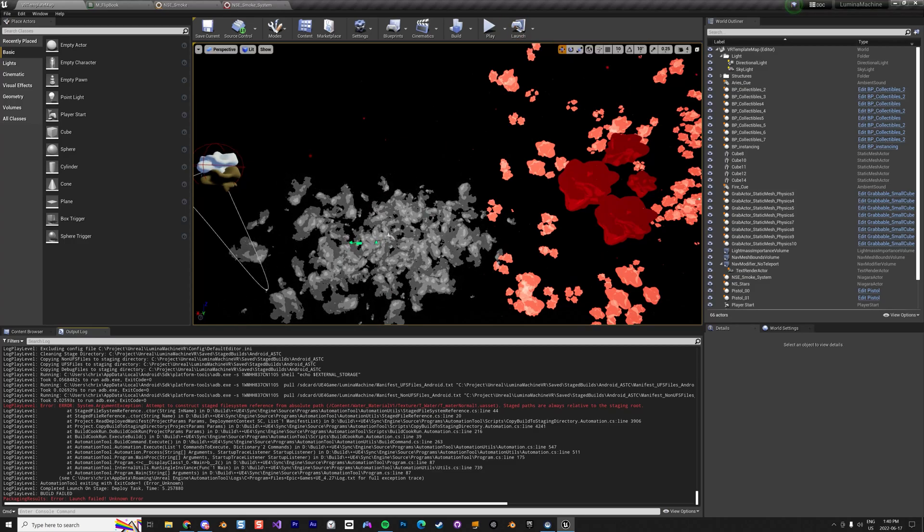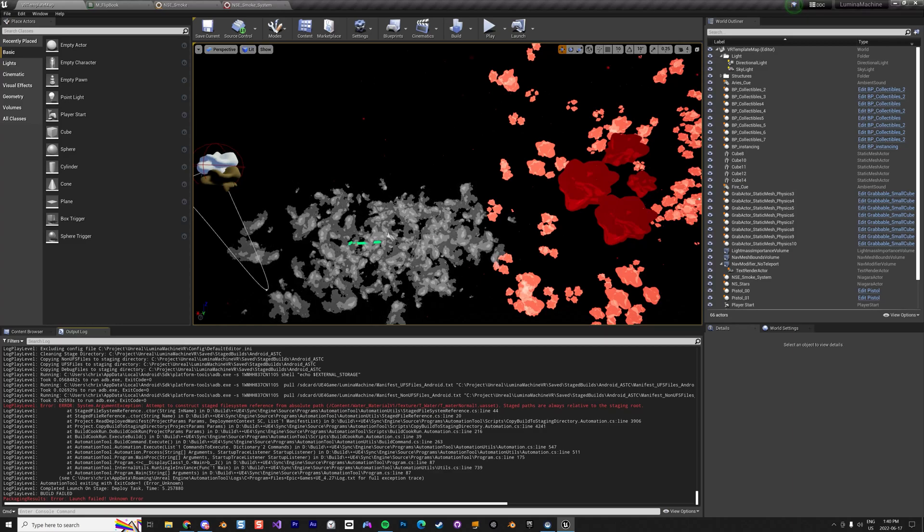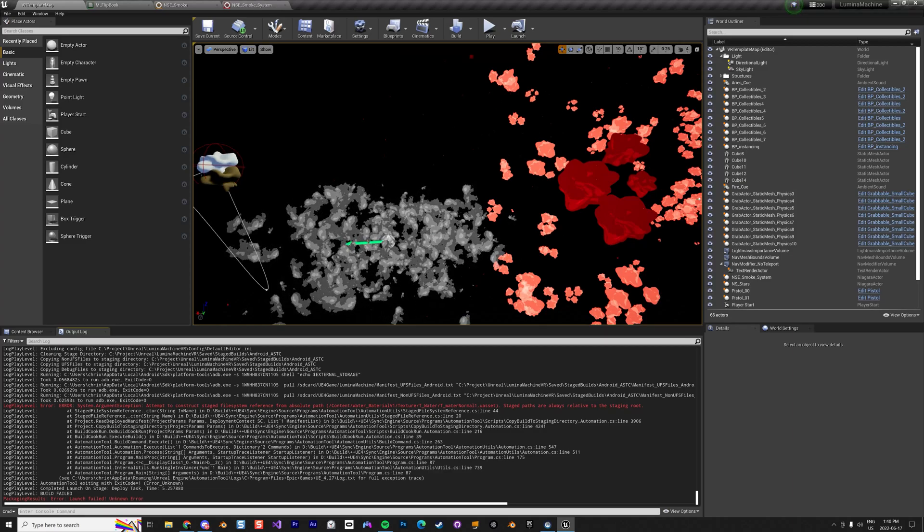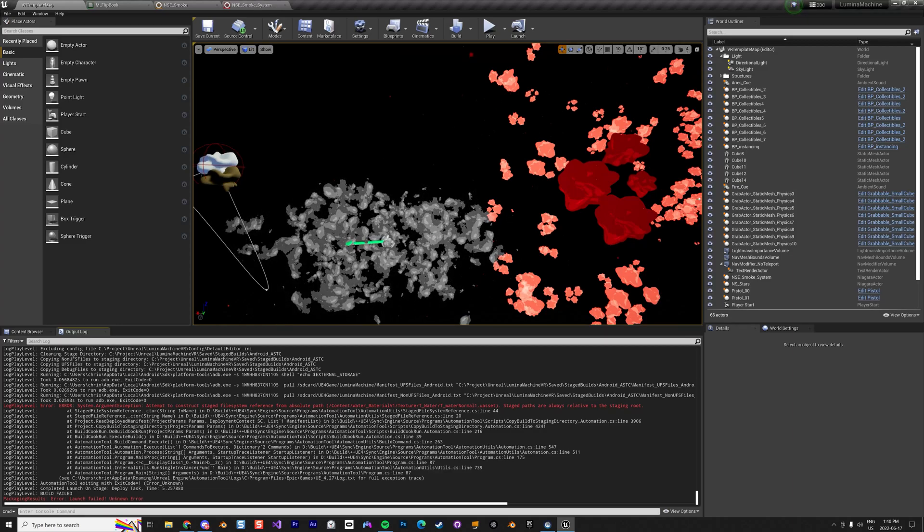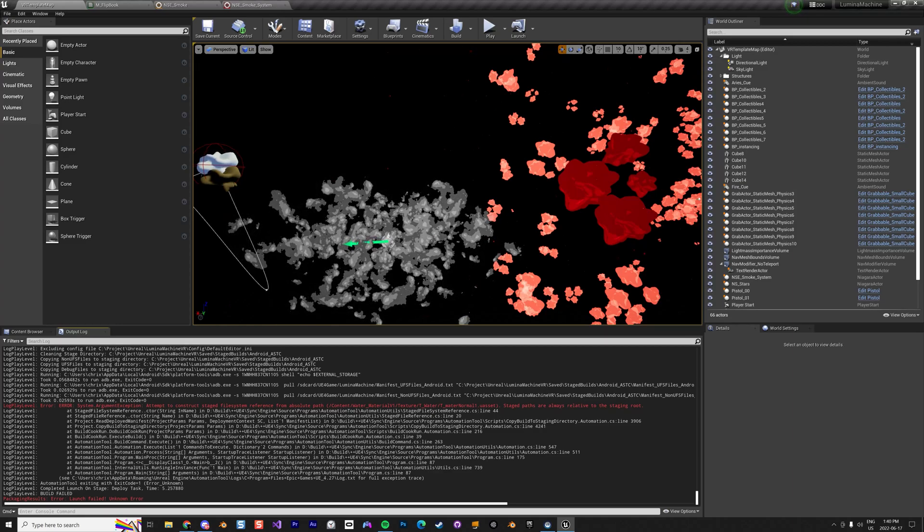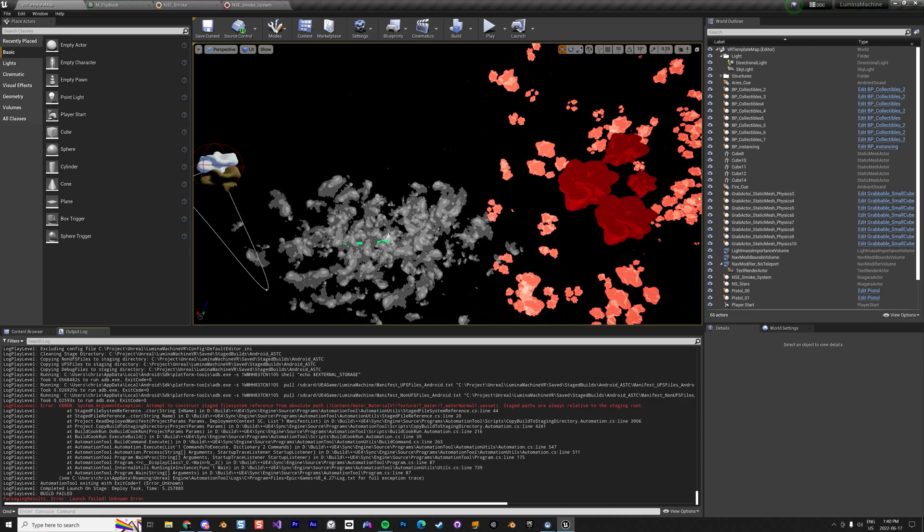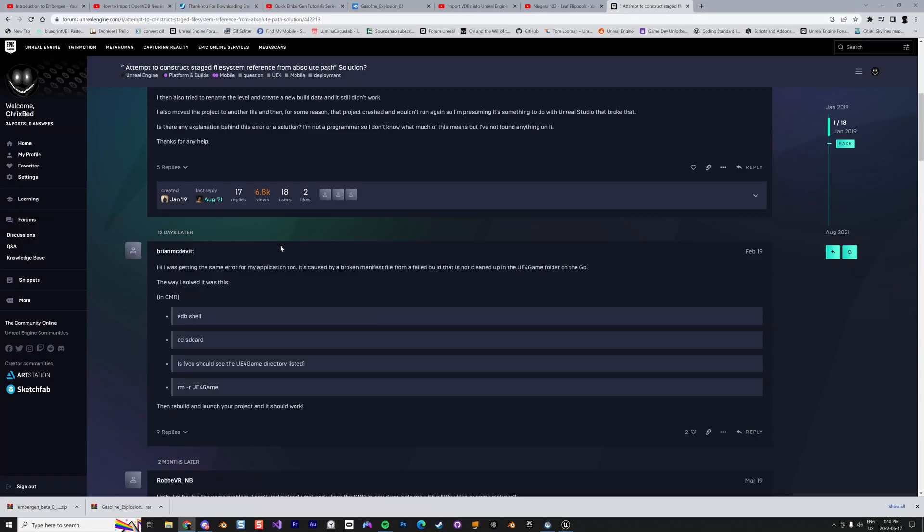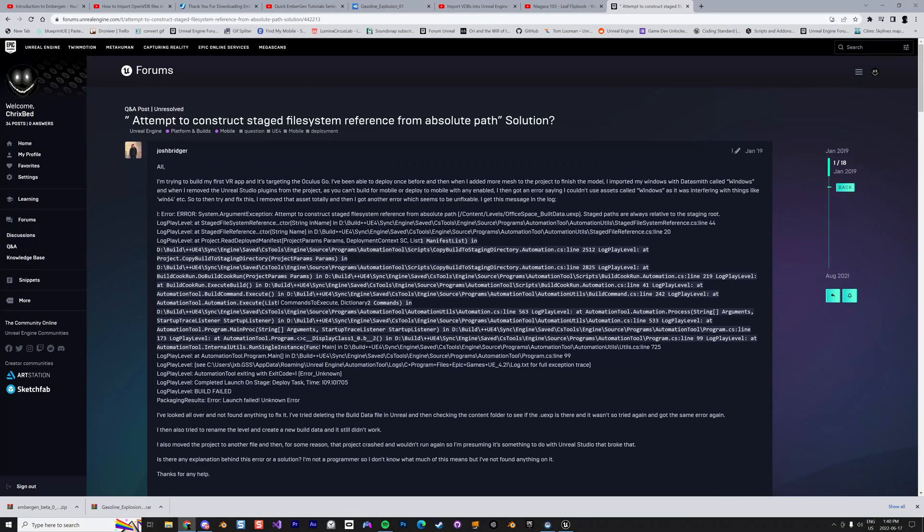So the way to fix that is quite easy. You can delete the apps on your Oculus - sometimes it works - but the best thing to do, which I found on a forum, is to basically...